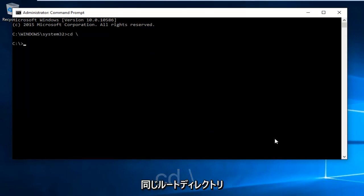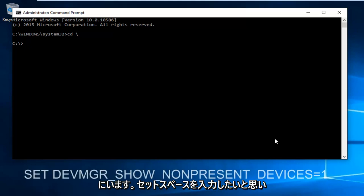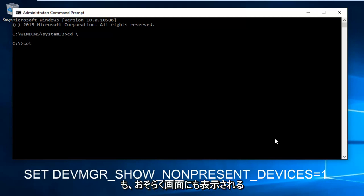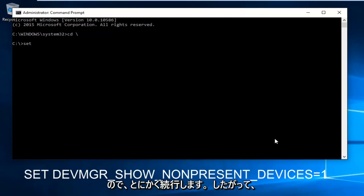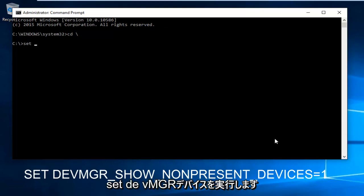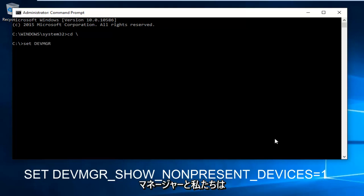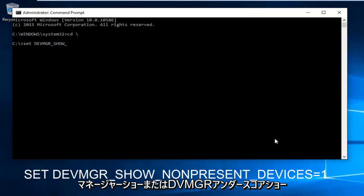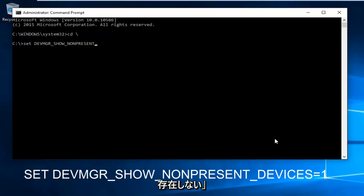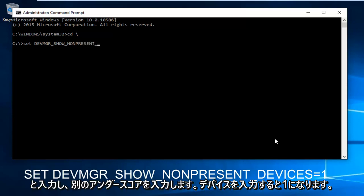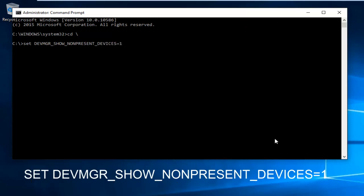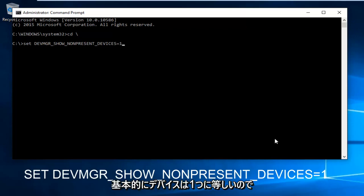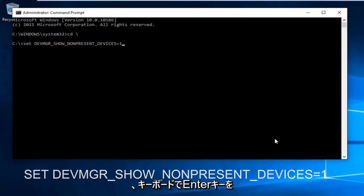Now we are in our root directory C. Now we want to type in set space, and please keep in mind I'm going to have this in the description of the video as well and probably on the screen. We're going to do set DEVMGR_SHOW_NONPRESENT_DEVICES=1. Please note there's no space between devices and one, so it's just one word essentially, devices equals one. Then hit enter on your keyboard.